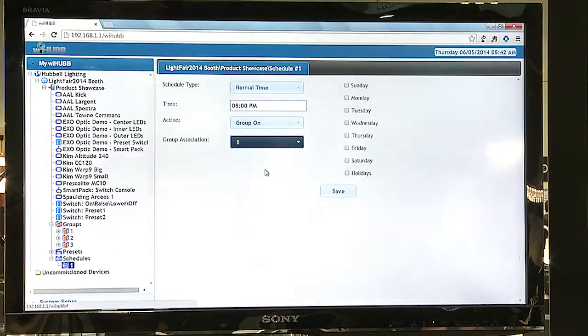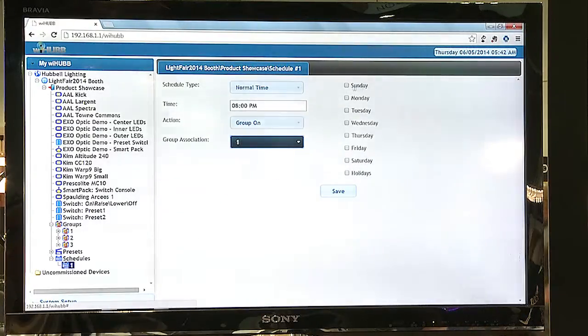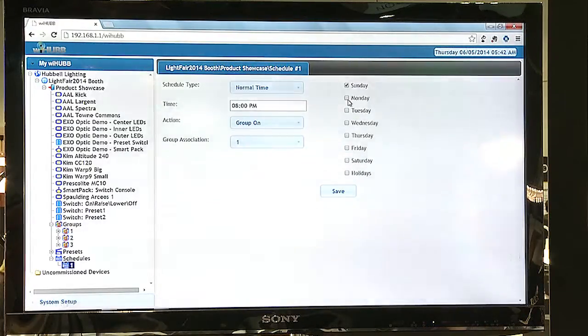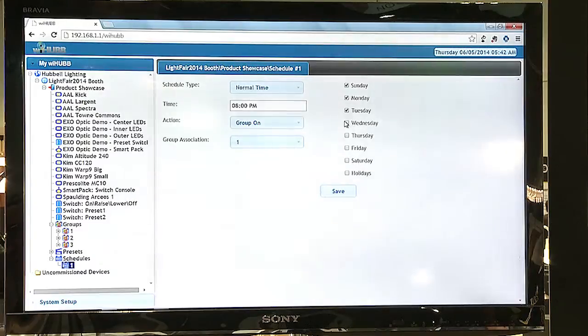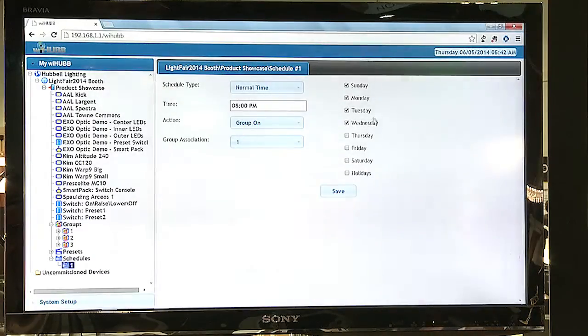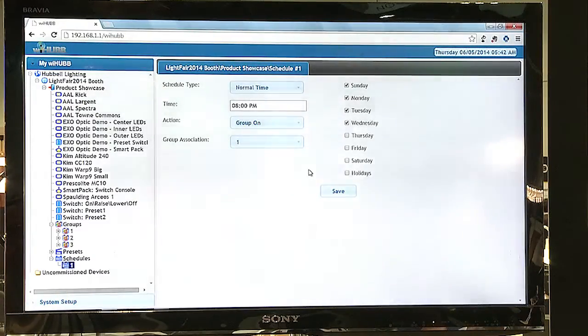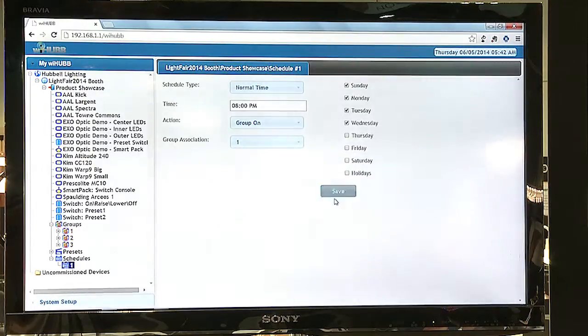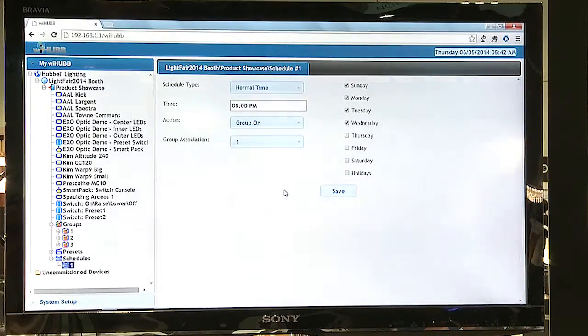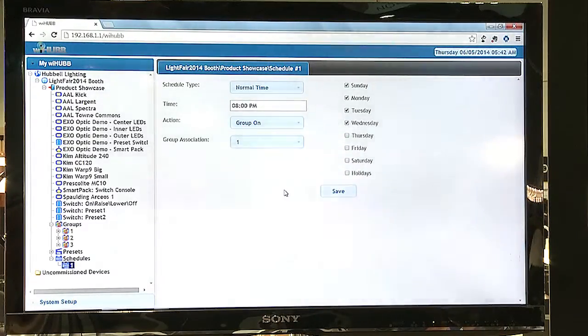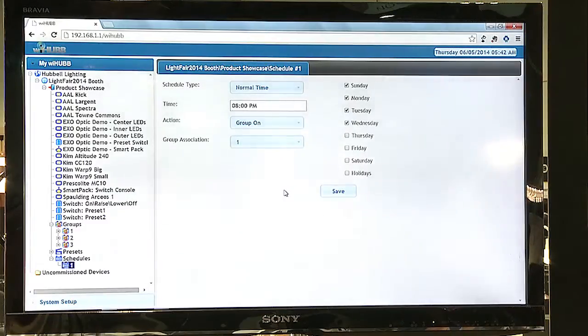The last thing that needs to be done is to specify the days of the week that this schedule should be activated. We'll select Sunday through Wednesday for this particular action. I'll then click on save to save this information into each of the different modules.